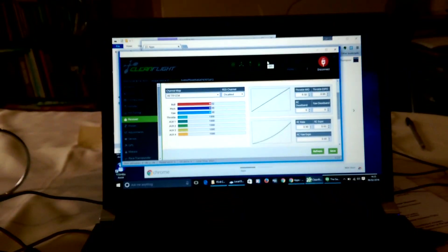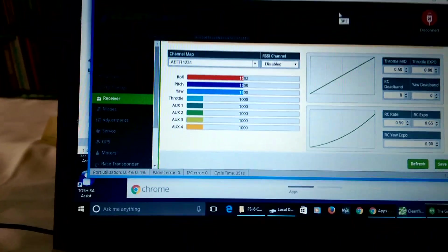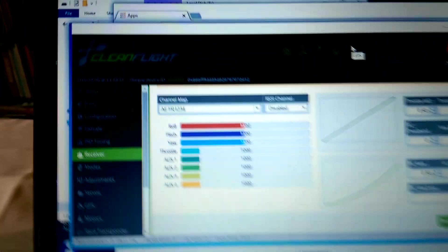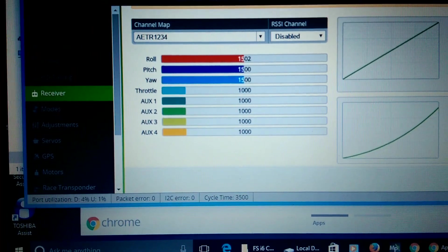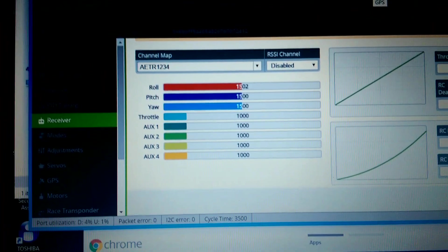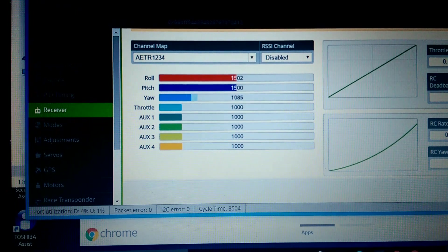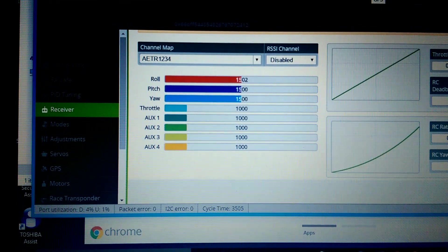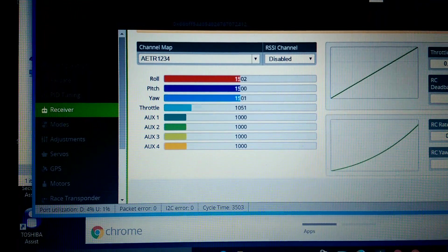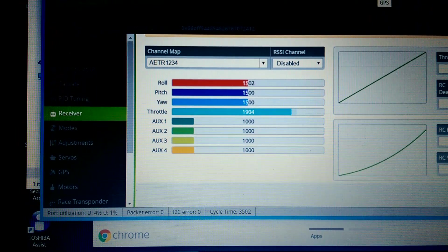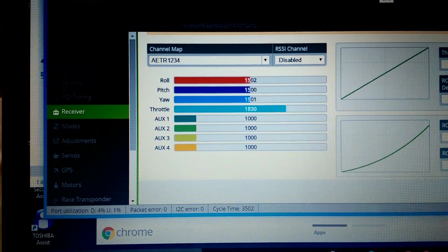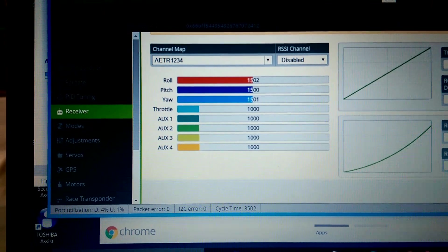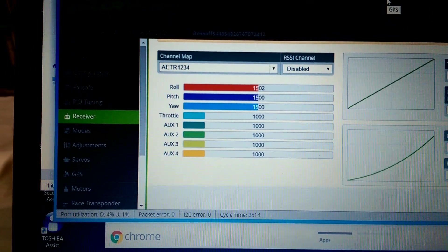Now the only other thing I wanted to show you was failsafe. Now particularly for APM, you can use the throttle failsafe which will take the throttle below 975 to trigger failsafe on the APM and Pixhawk. Not so much for CleanFlight, but CleanFlight has got its own way of doing failsafe.